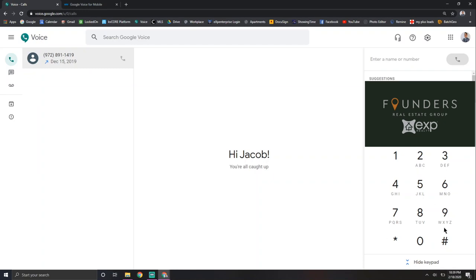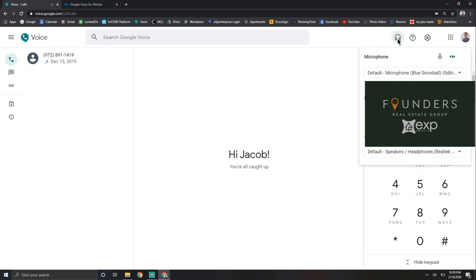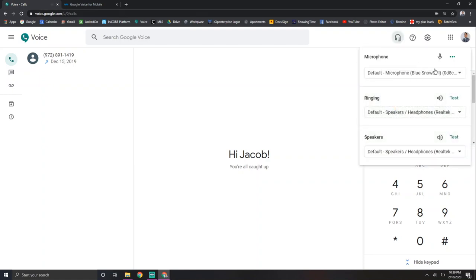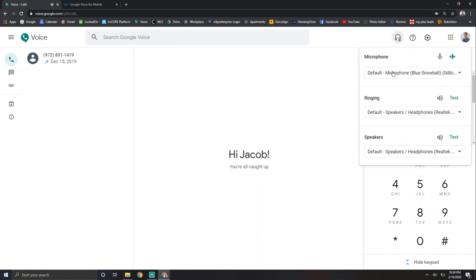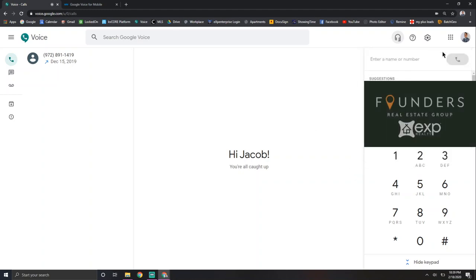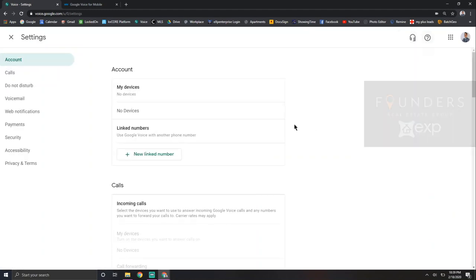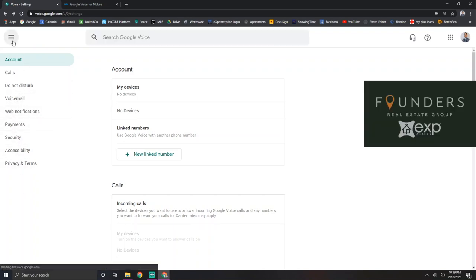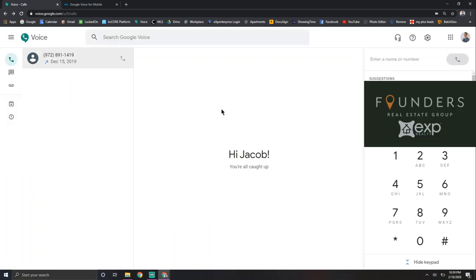And then on the right, you have your dial pad and then suggested contacts. And then you can dial any number right here. And then up here, you can actually test your microphone, switch what microphone you want, test the ringing, test the speakers, and all that. And then into settings is how you get into do not disturb and just like your normal phone settings.